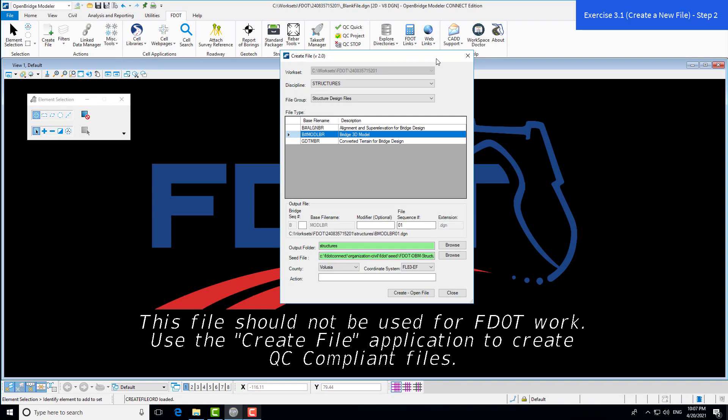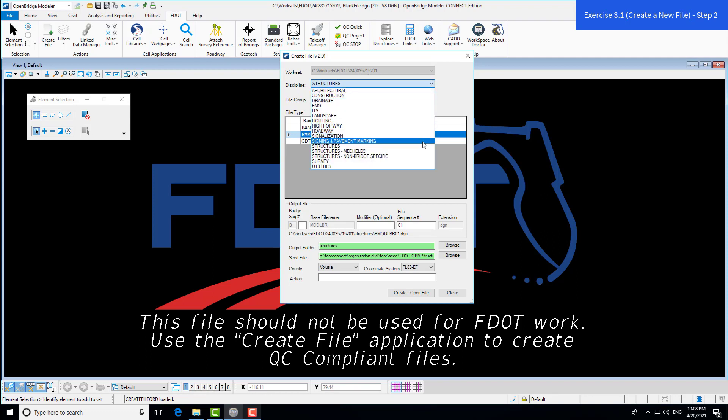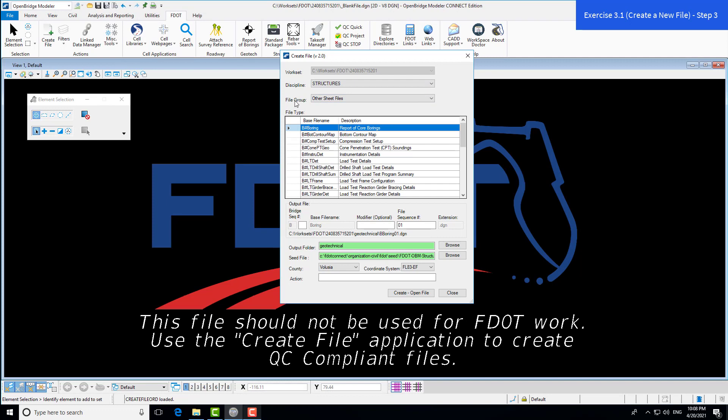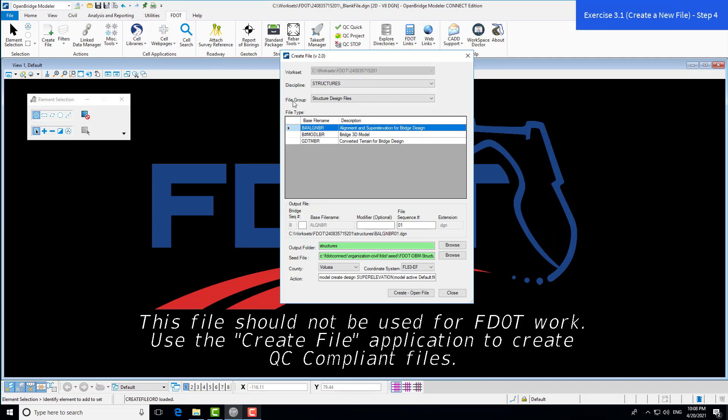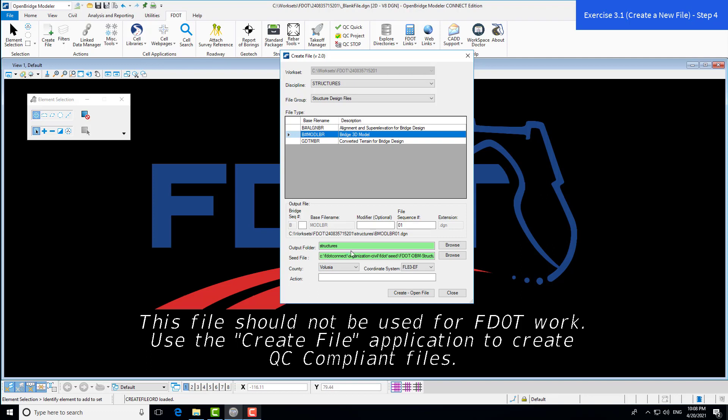The workset is the one we created earlier. There are multiple options for discipline. We're using structures. Under the file group, this is what I mentioned earlier about design file and sheet files. We're using a design file since we're creating a bridge model. Once you select the file group, available file types show up. We're creating a bridge 3D model. When you select this file type, it automatically selects the proper output folder and correct seed file, which is the structures 3D seed file.